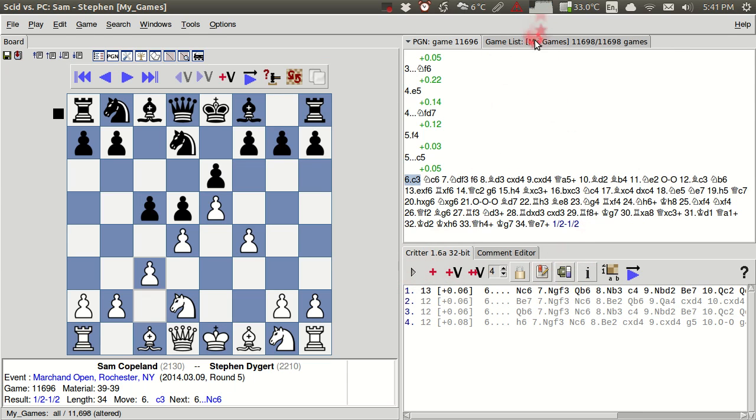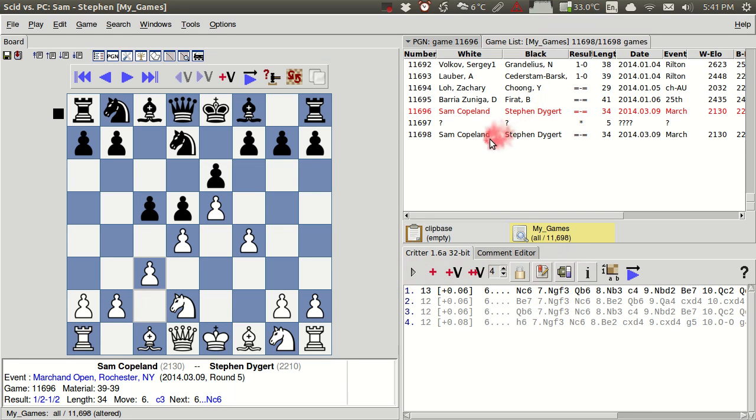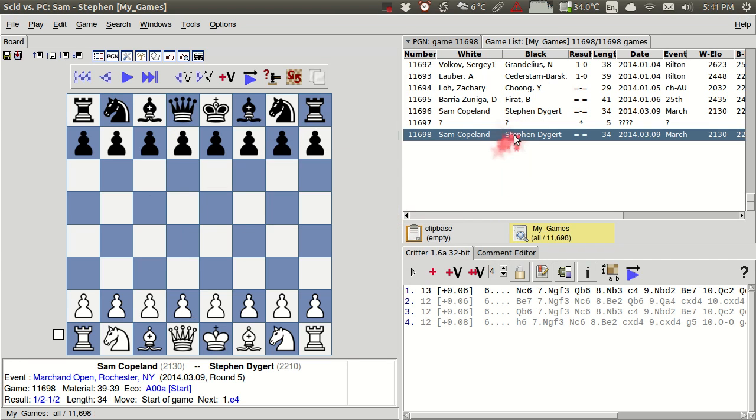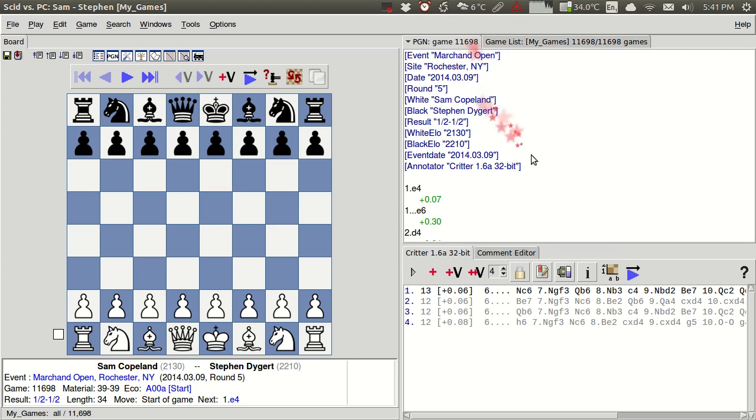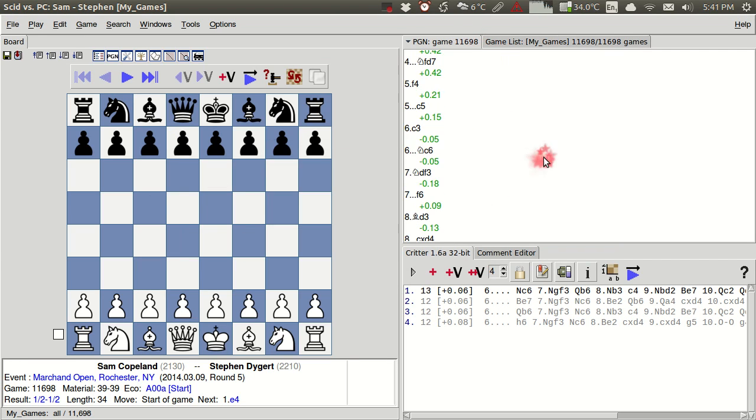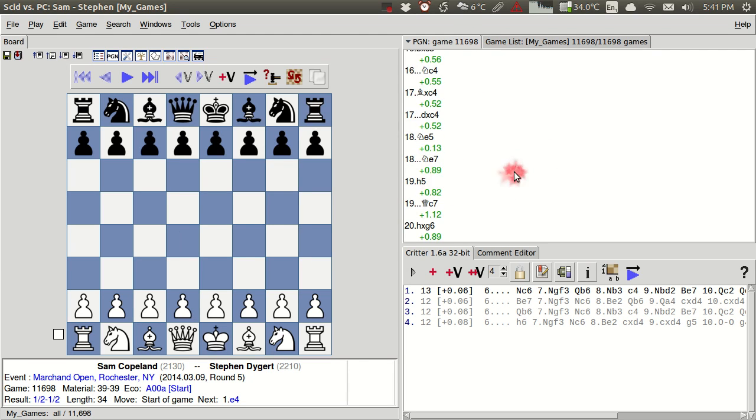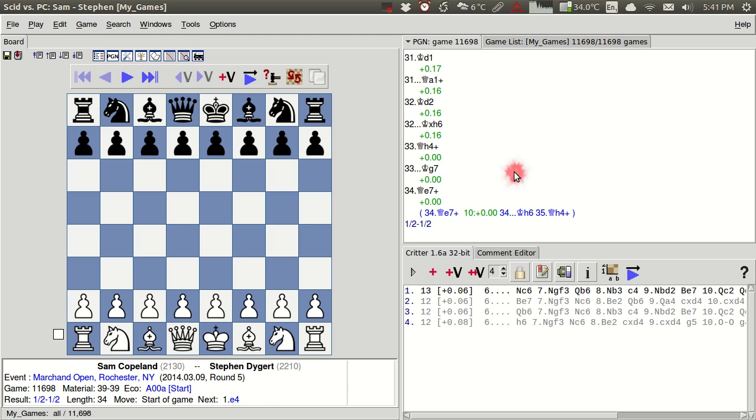And I'm just going to go over here where I've already saved an annotated version of this game. And so if we switch back you'll see that I've already got these scores from the engine for all of the moves in the game here up through move 34.